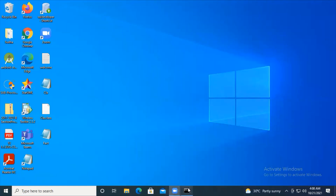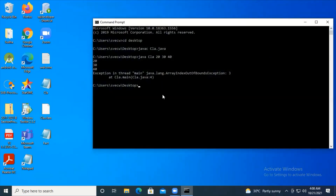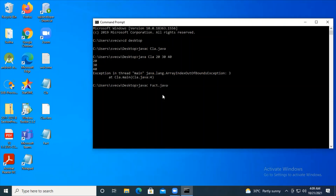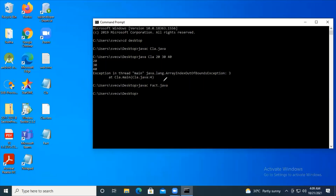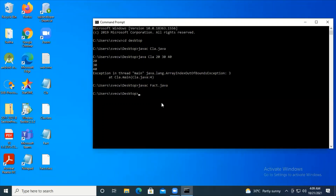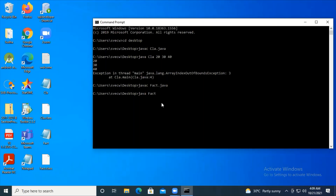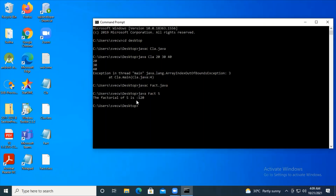In the command prompt, I execute: 'javac fact.java'. There are no errors. Now I run: 'java fact 5' - passing 5 as a command line argument. This 5 is a String, but inside the program I've converted it to integer. The output shows the factorial of 5. I can also try 10 - you can see the factorial of 10.